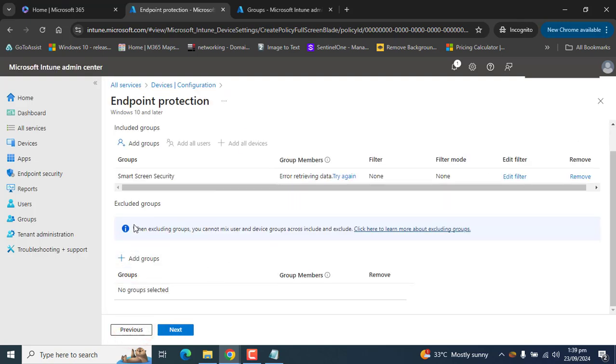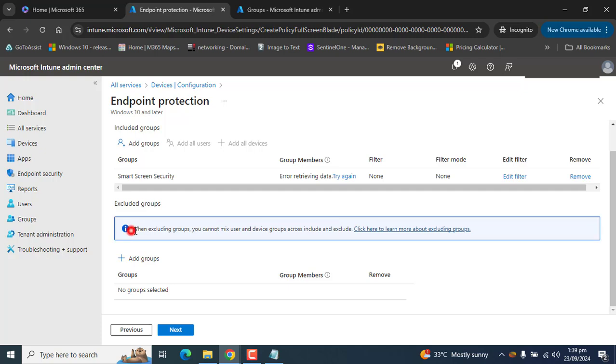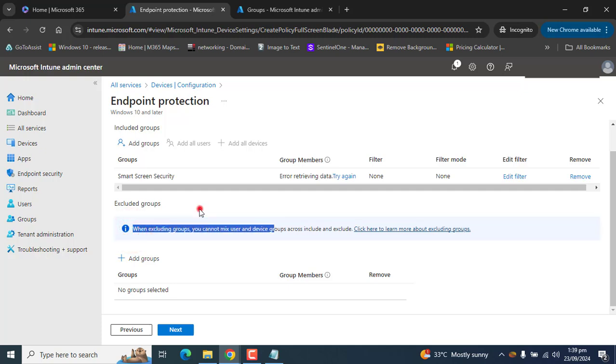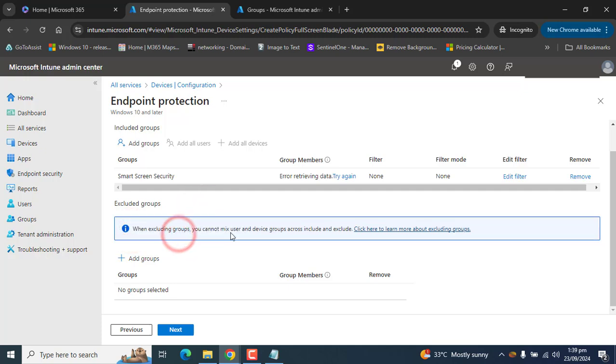You can add all users or all devices, but we are going to add the SmartScreen Security group we just created. You also have the option of excluding a group. Remember, when excluding a group you cannot mix user and device groups across include and exclude.